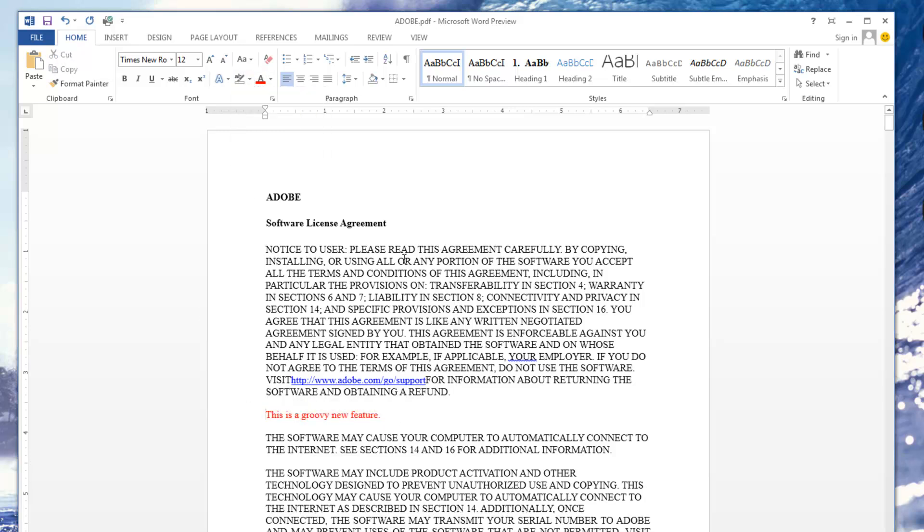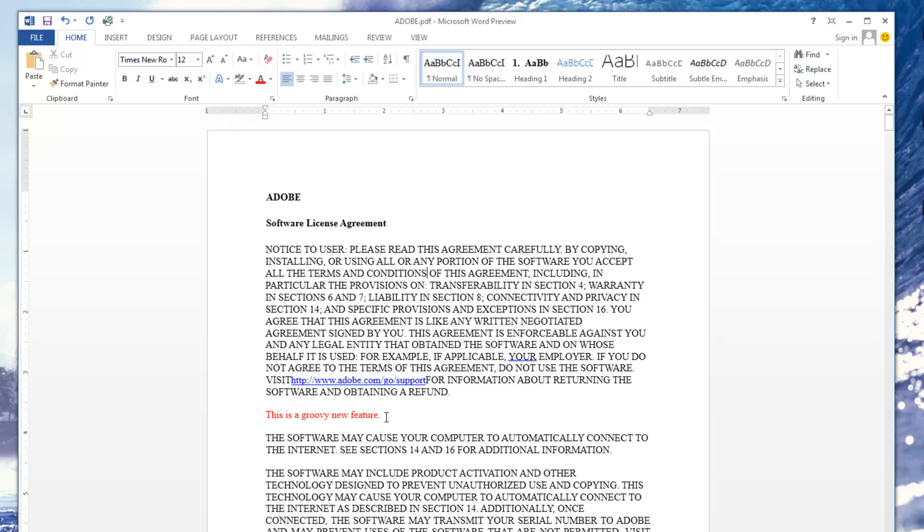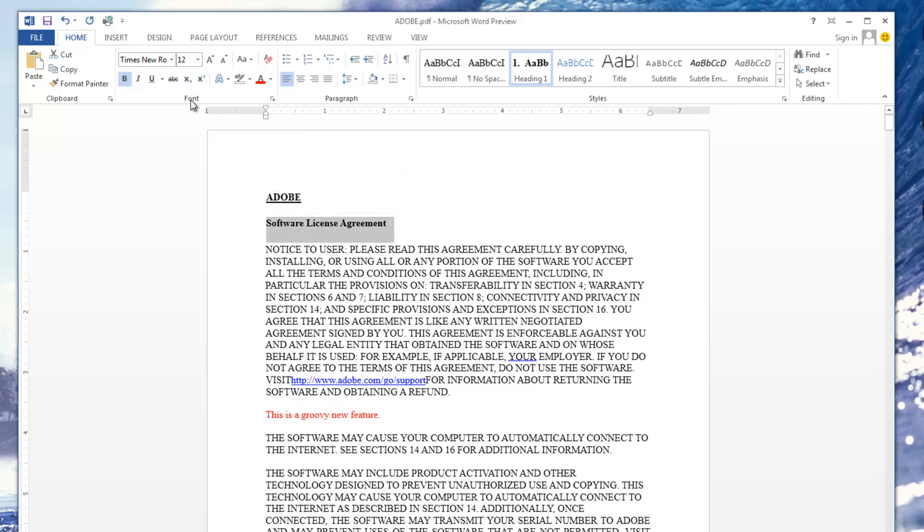But as you can see, it's super simple to use. Unbold things, underline them, just as if it was any other Word document.